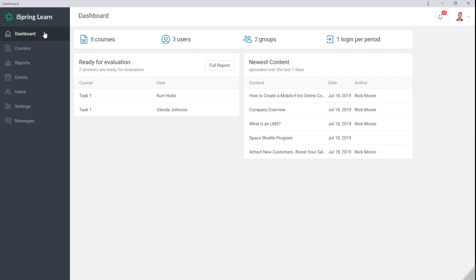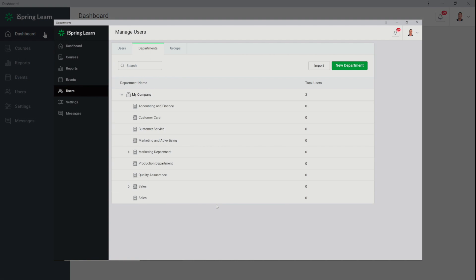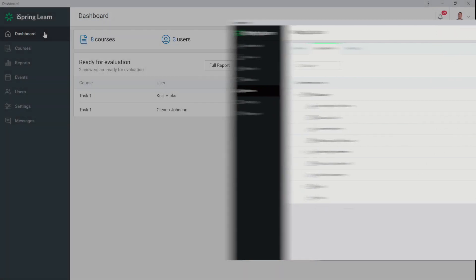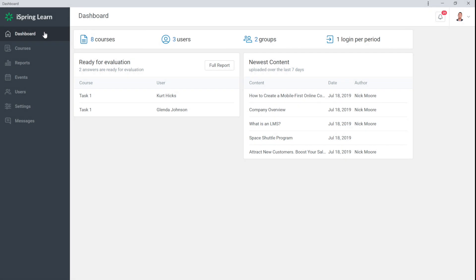To make it easier to assign courses to employees within different branches of your organization, the iSpring Learn LMS can be set up exactly like your company. Now I will show you how to create departments in iSpring Learn.